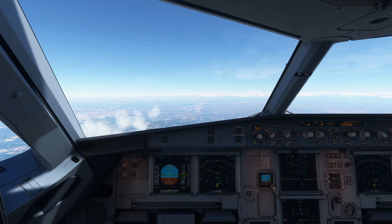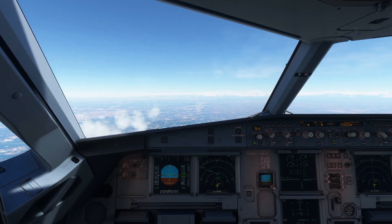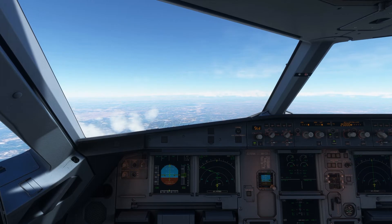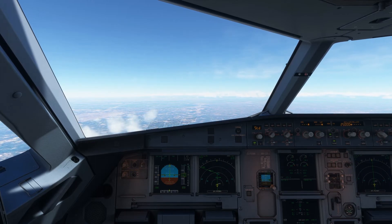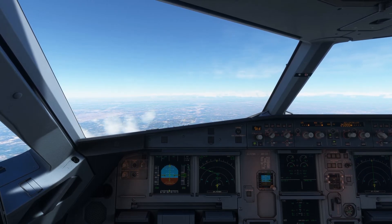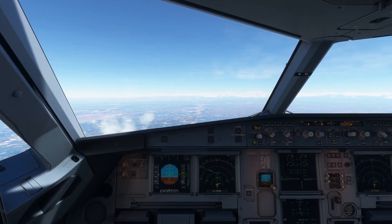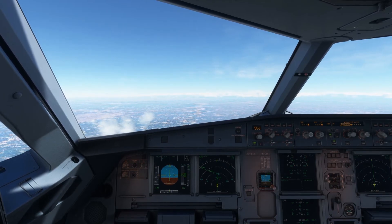Welcome to my channel. I'm back with another video of Microsoft Flight Simulator. Today I'm flying the Phoenix Airbus A320 from Lahore to Istanbul, and this video is going to be really short and for the beginners.